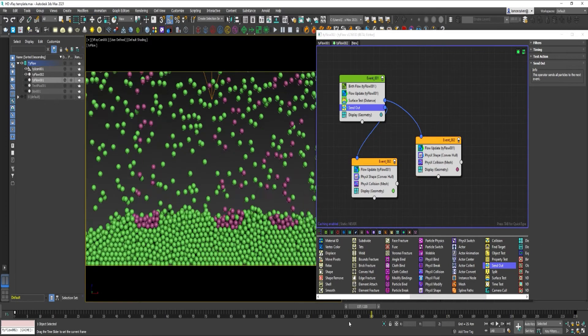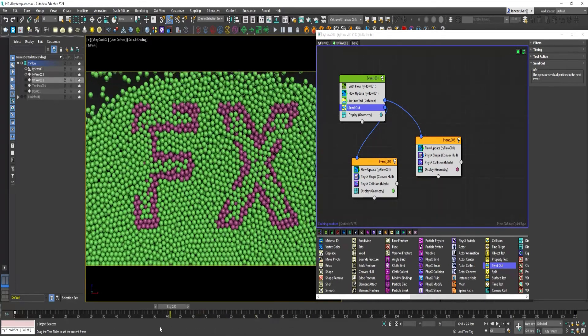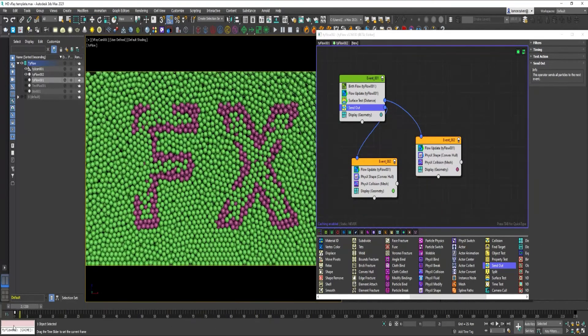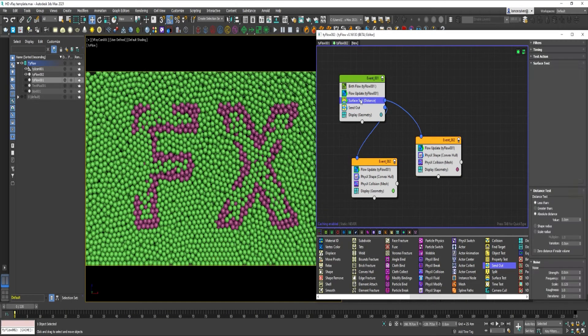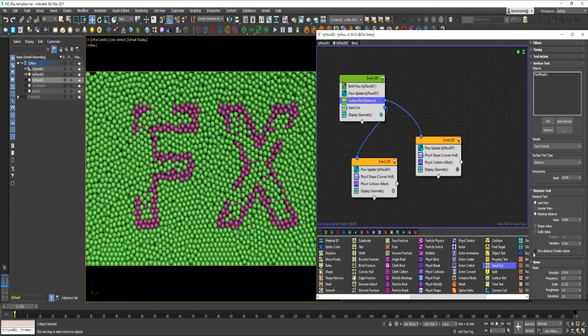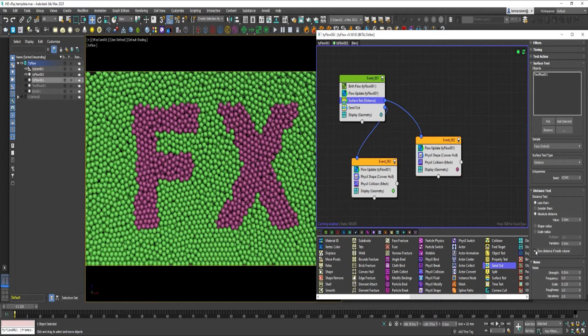Okay, if we go back to the beginning. Under Surface Test, check 0 distance if inside volume. Okay, select Tyflow 2.